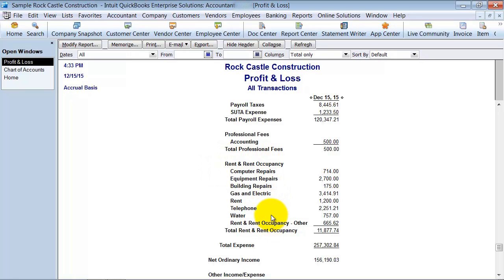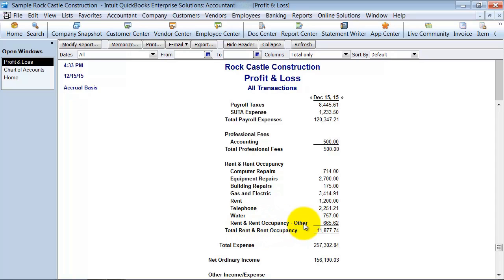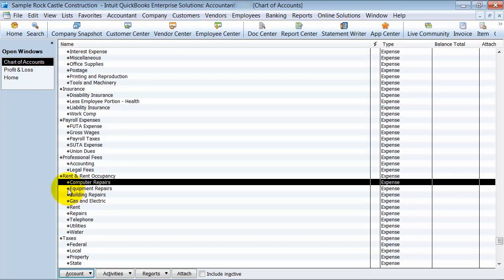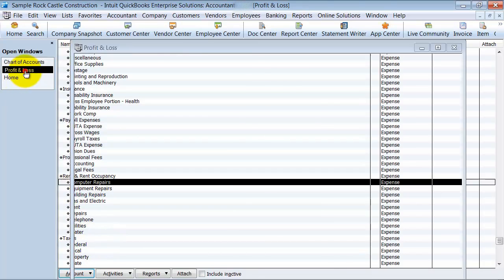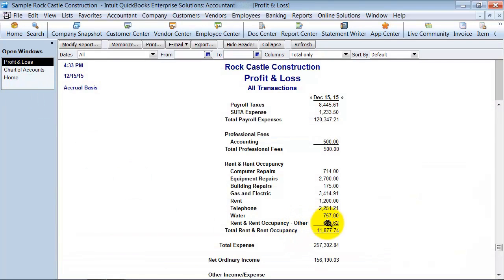And then what happens if you've put some transactions to the rent and occupancy account, QuickBooks creates this account, rent and occupancy other. So you know, I don't have a rent and occupancy other in here. But that's what it does if you put some transactions to the header account.